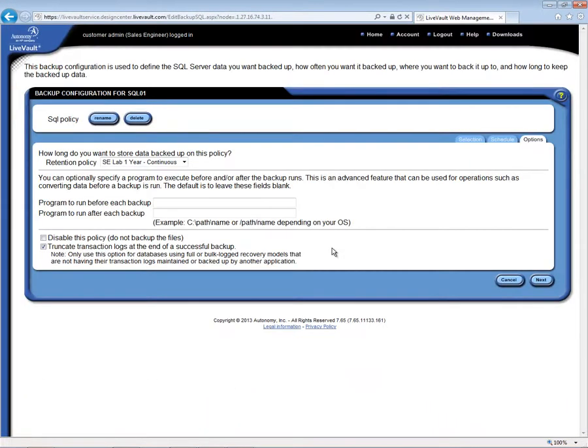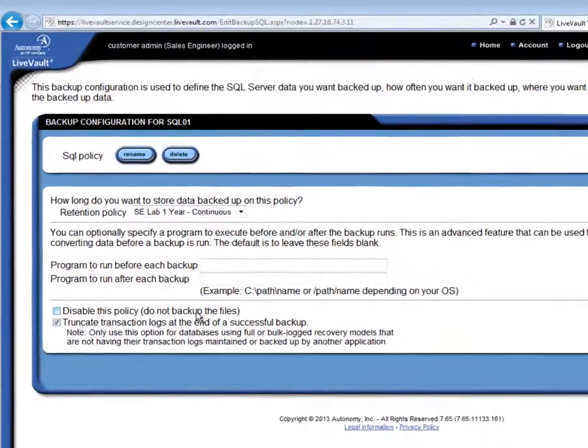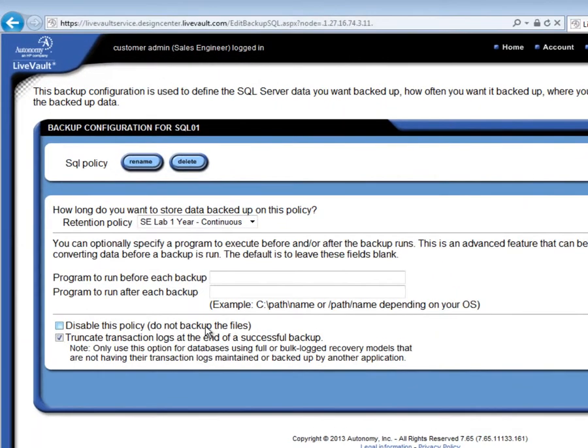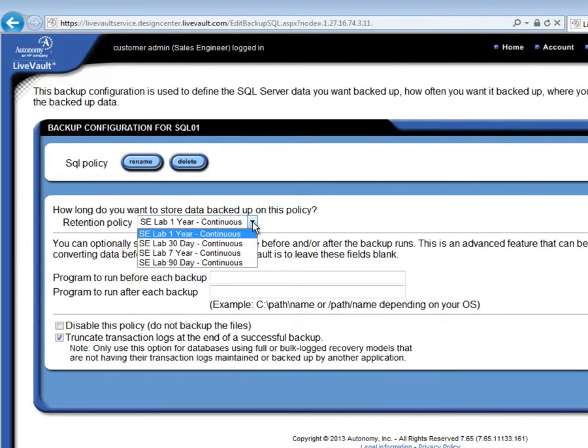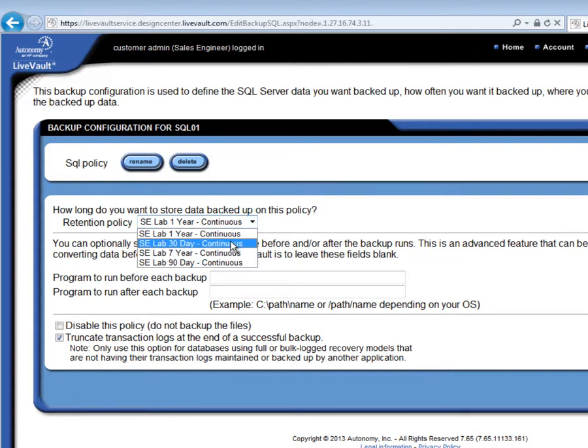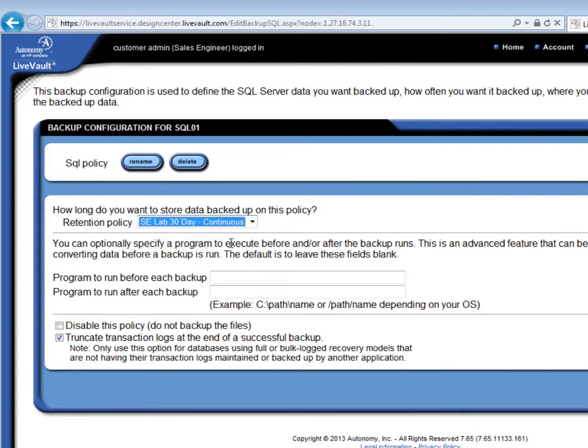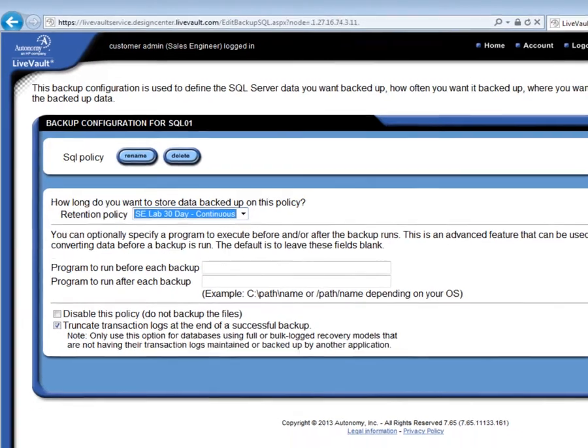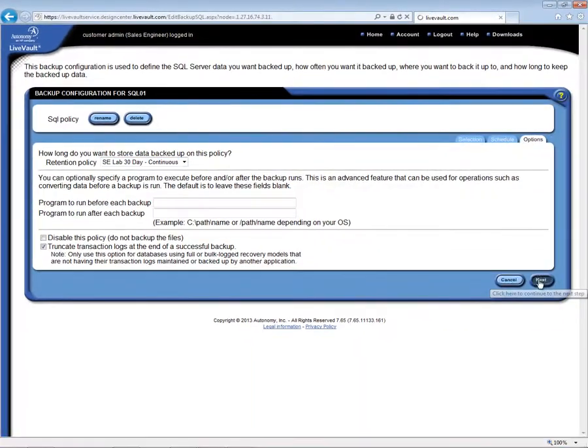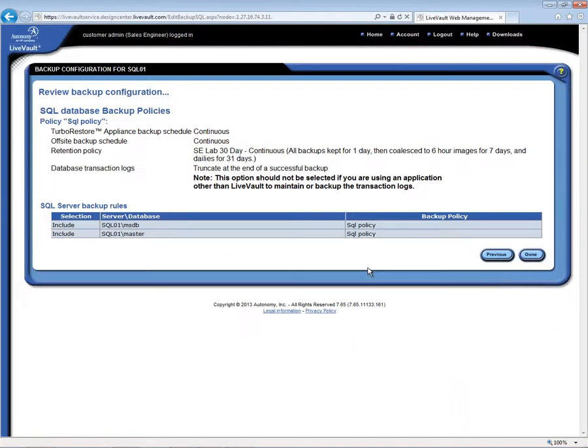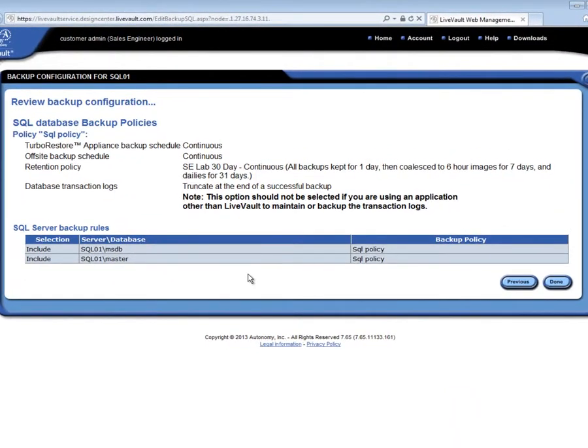The only actions we need to take here are to select the history retention that we want, and whether or not we want the LiveVault service to truncate the SQL transaction logs after each backup. The choices on retentions are our standard 30 days, 90 days, 1 year, or 7 year retentions. So if 30-day retention is what I needed, we could simply select that. The final step is a confirmation screen, where I can see the different settings and the different databases that we have elected for backup, and if I'm happy with that, I can simply say Done.